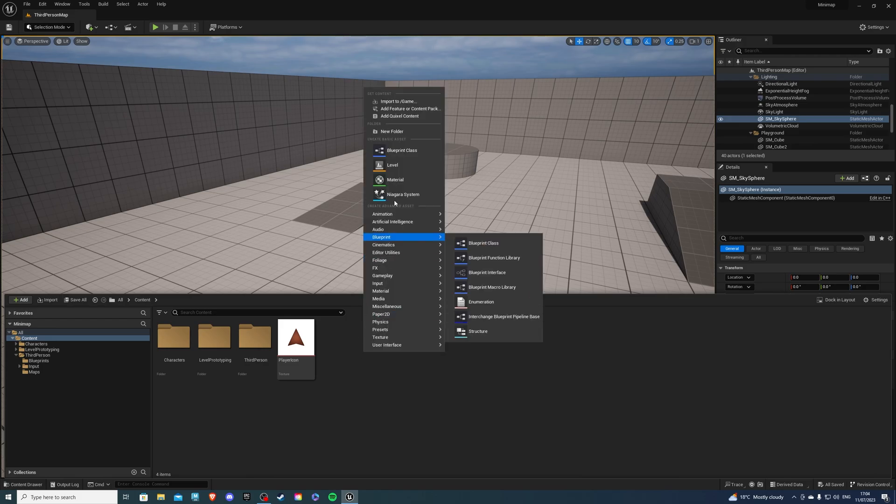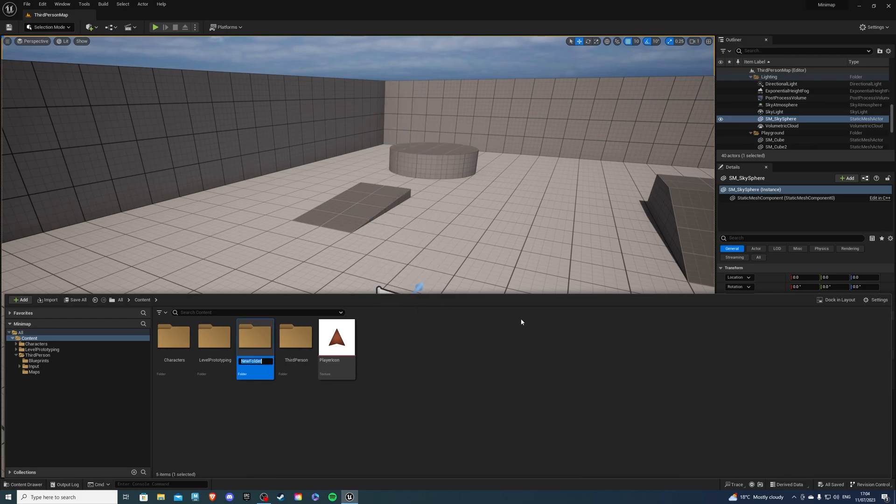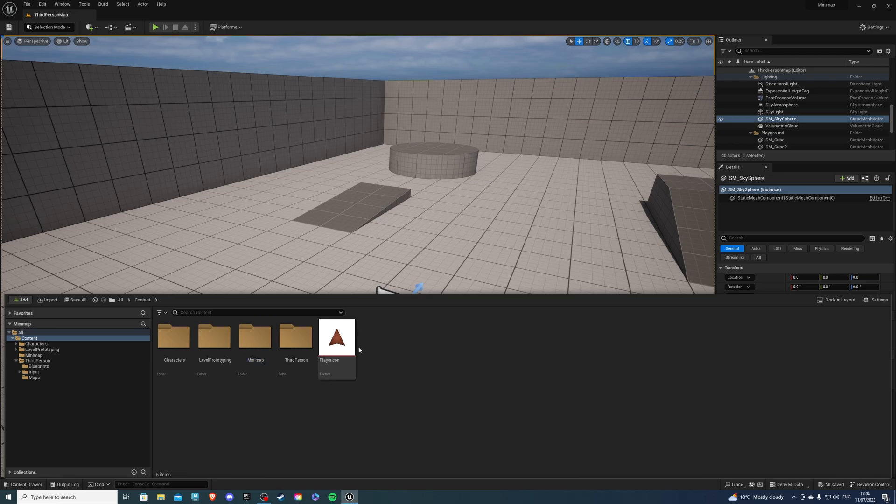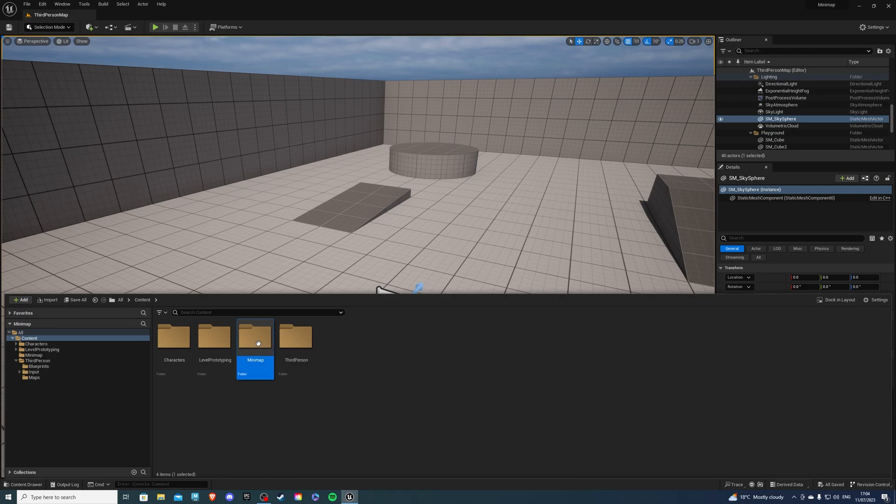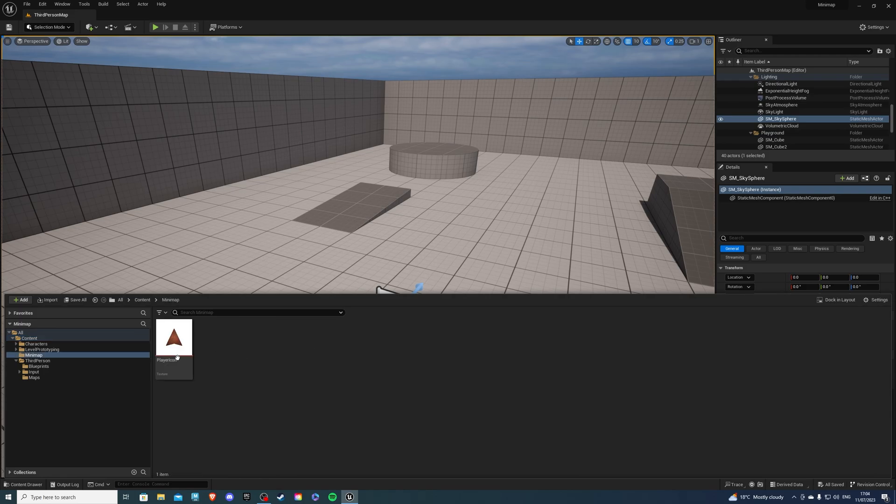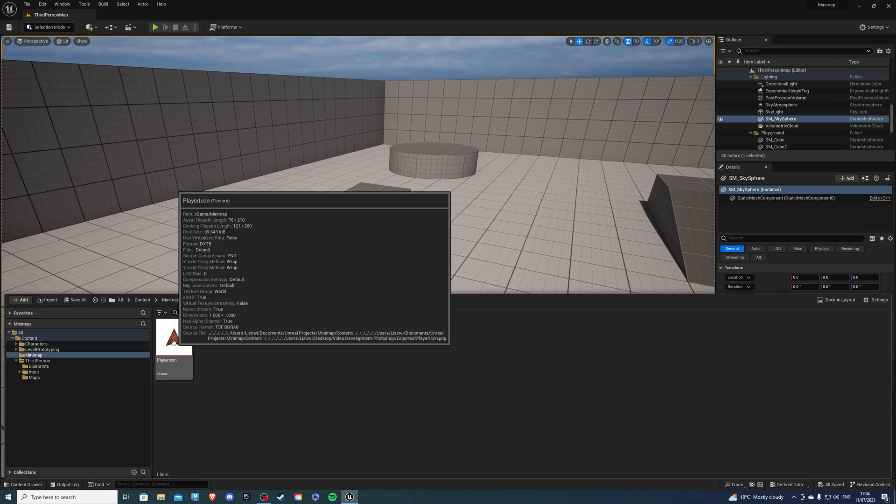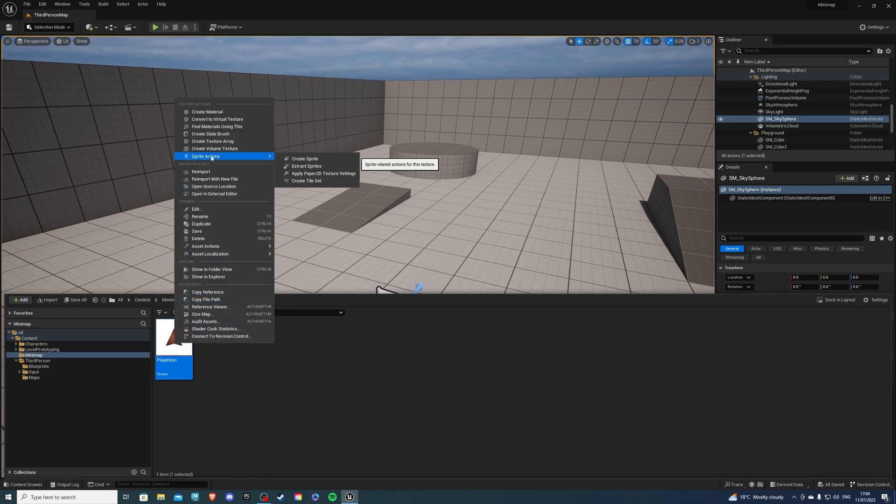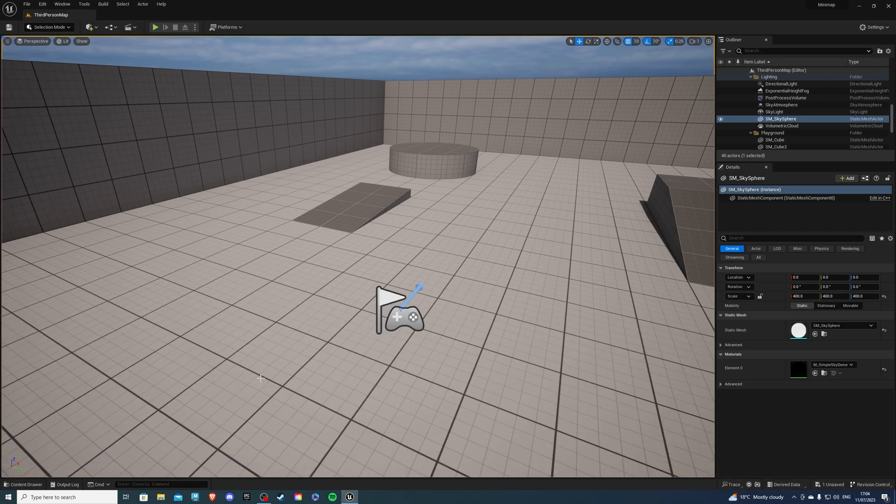Let's right-click and create a new folder calling this minimap. So I will take my texture, which is a PNG, and drag it inside the minimap folder. Once we have it here, we want to right-click and go to Sprite Actions and Create Sprite.